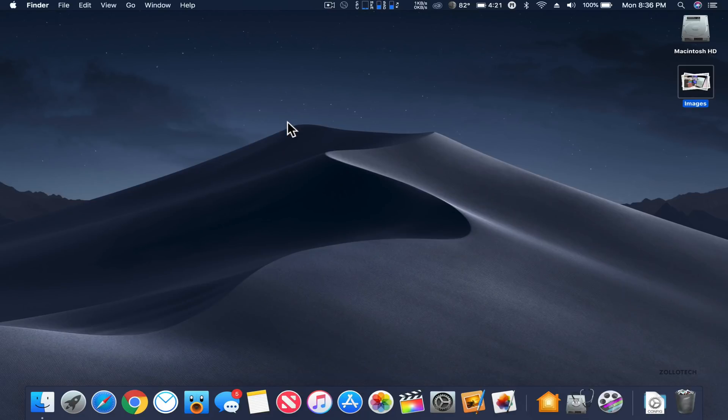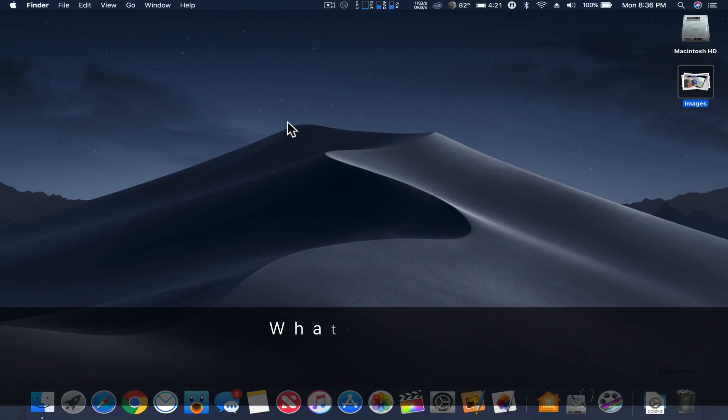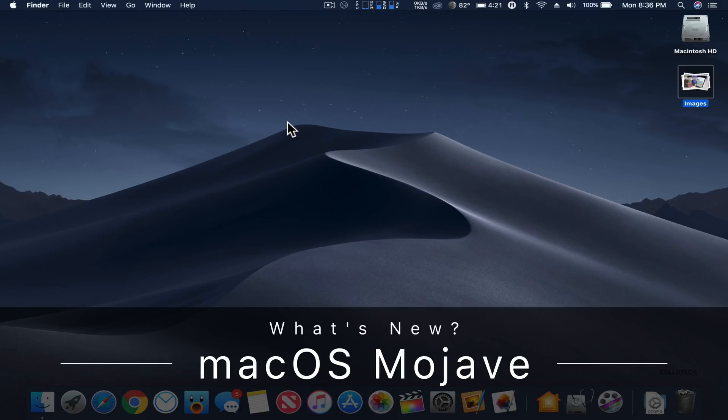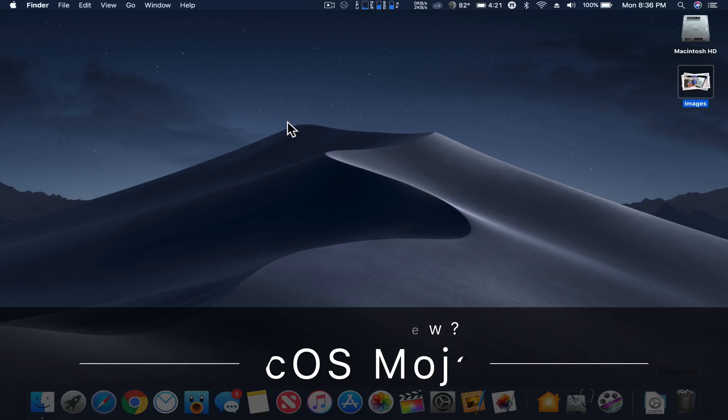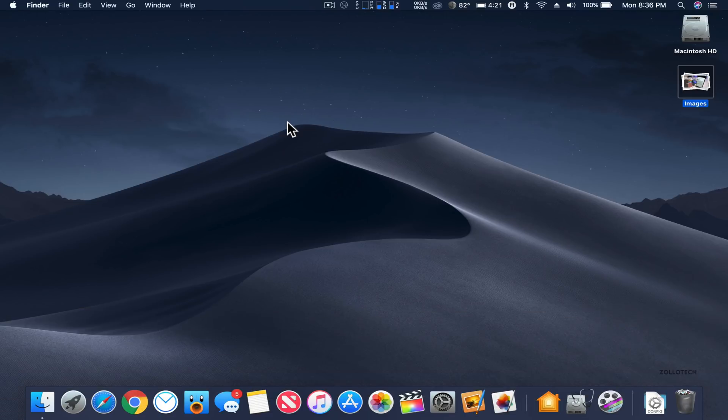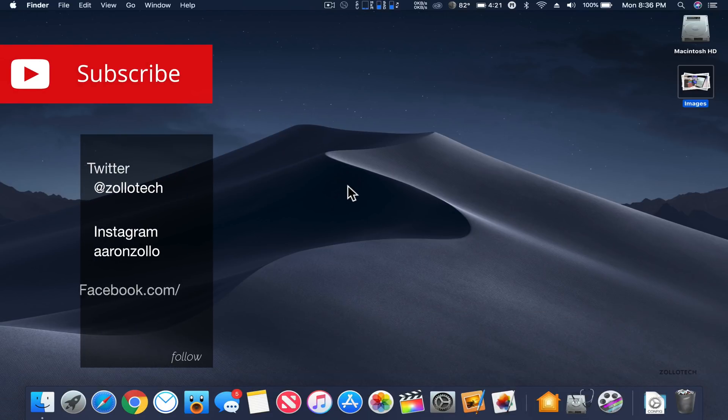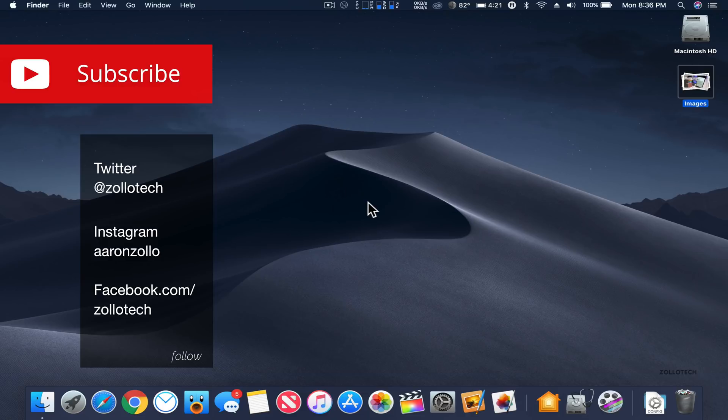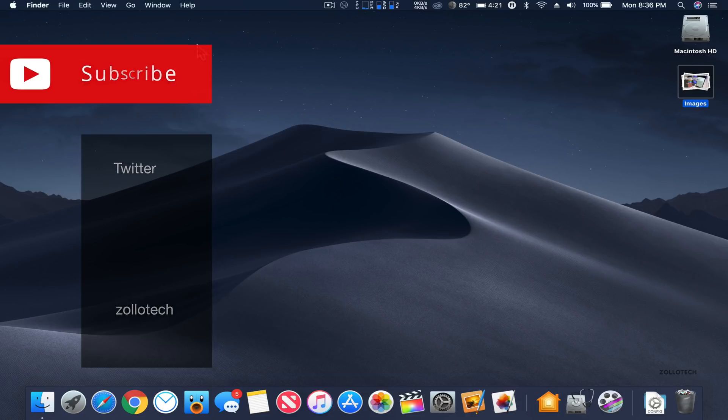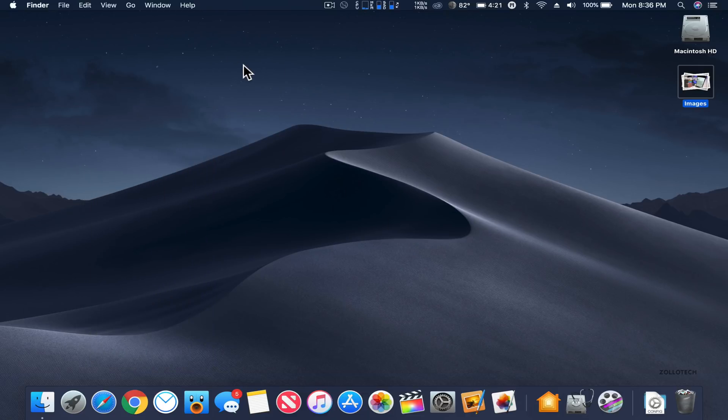Hi everyone, Aaron here for Zollotech. Today Apple not only showed off iOS 12, but they showed off macOS as well. This is the latest version, macOS Mojave, and one of the things you might notice is that it's got a dark mode already applied.